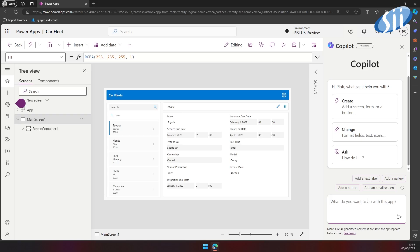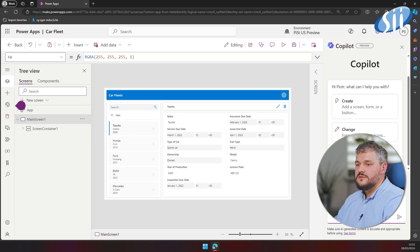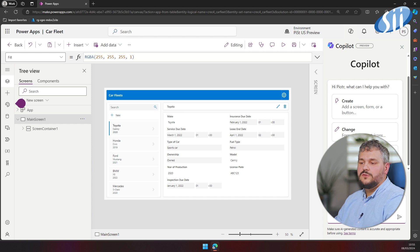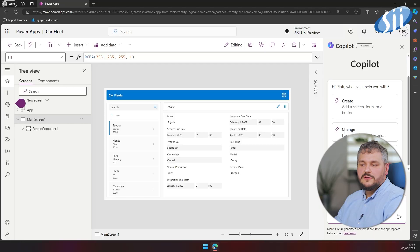We can also ask Copilot to extend our application, but you have to remember that Copilot is in its early stage and you have to learn how to talk with it. For example, let's try to add a multi-step description to start building the model container, which will be needed in a later stage of our scenario.